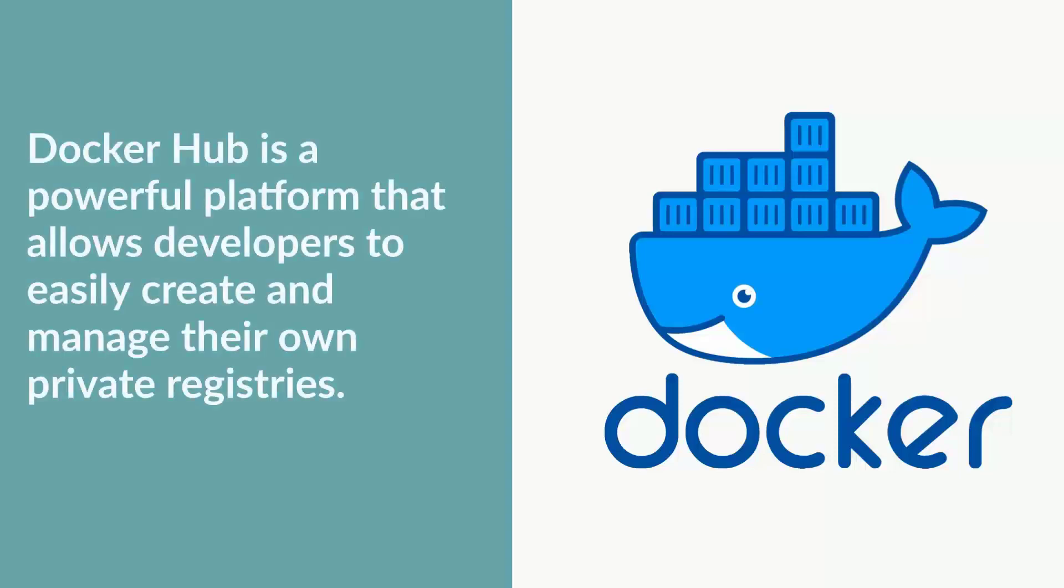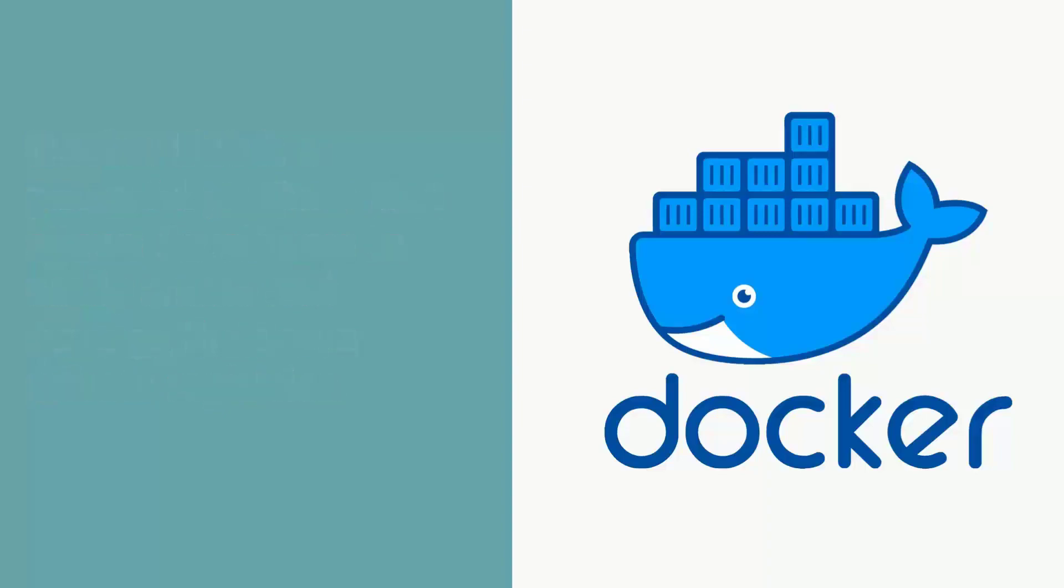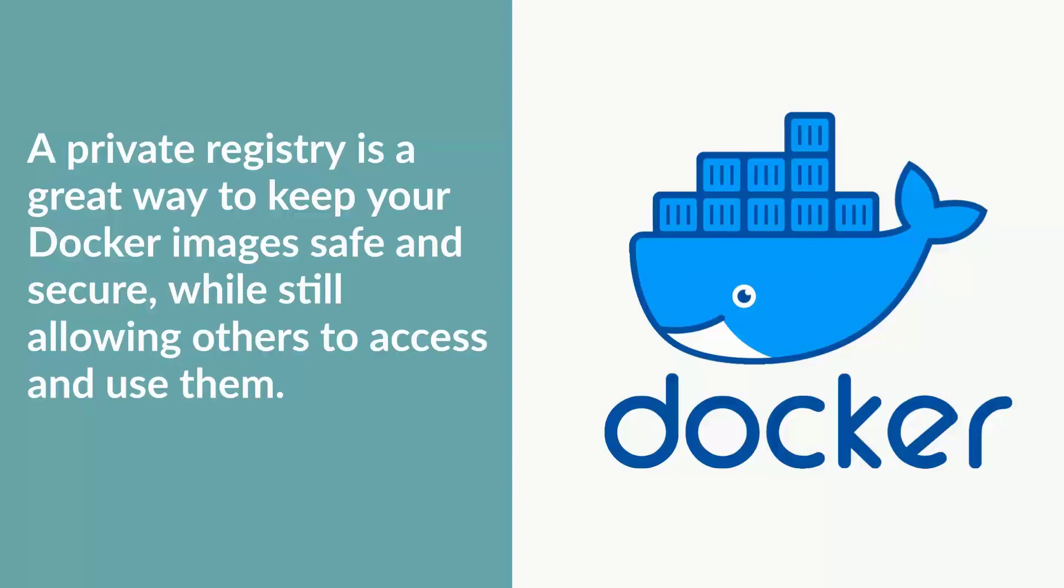Docker Hub is a powerful platform that allows developers to easily create and manage their own private registries. A private registry is a great way to keep your Docker images safe and secure, while still allowing others to access and use them.